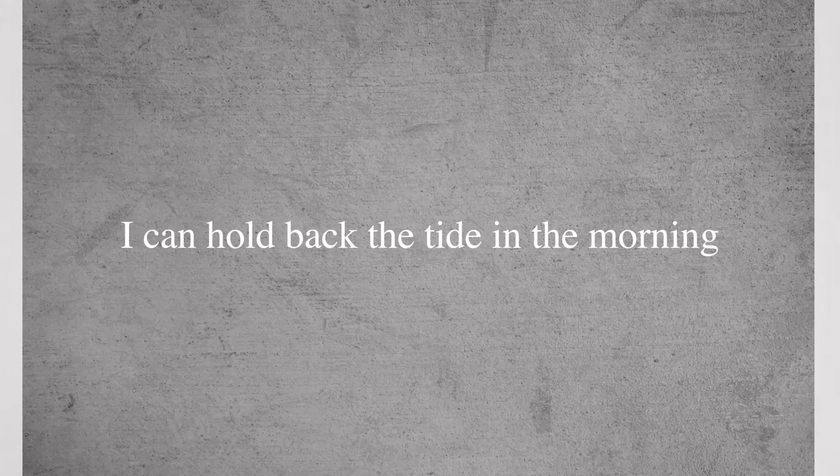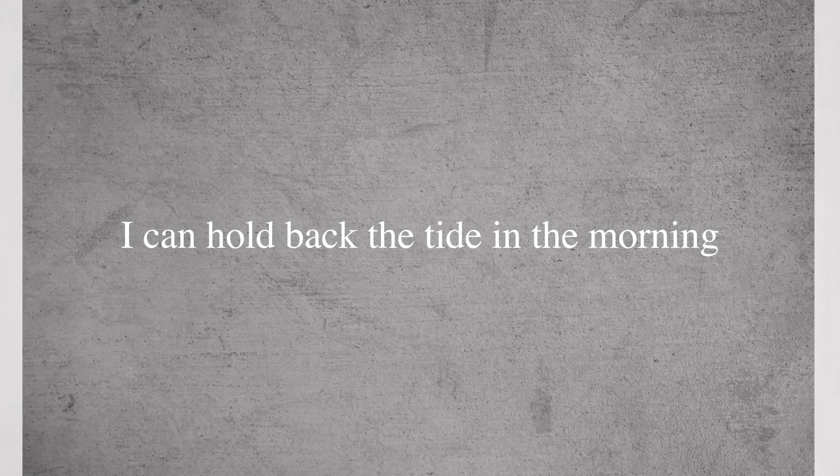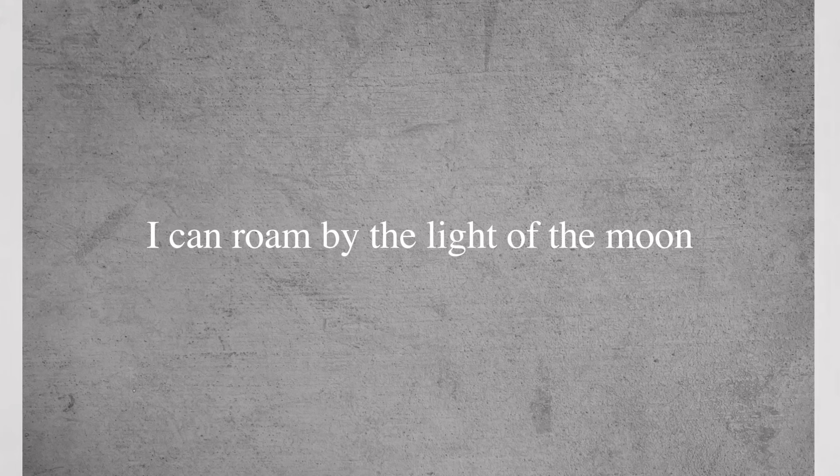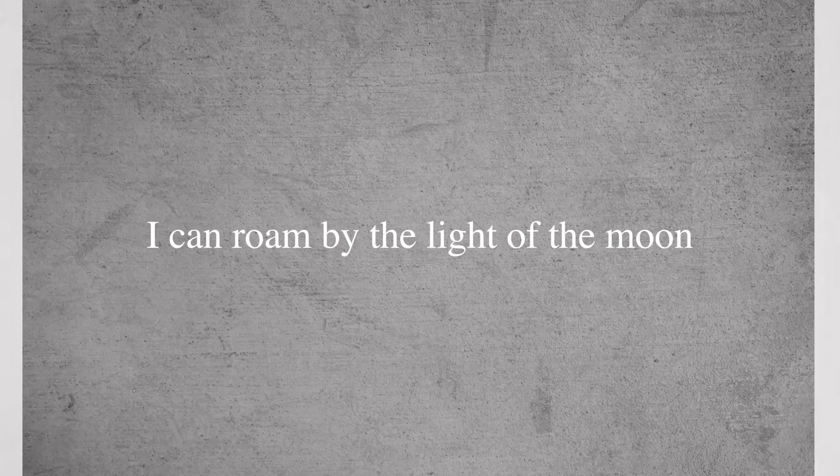I can hold back the tide in the morning, I can roam by the light of the moon.